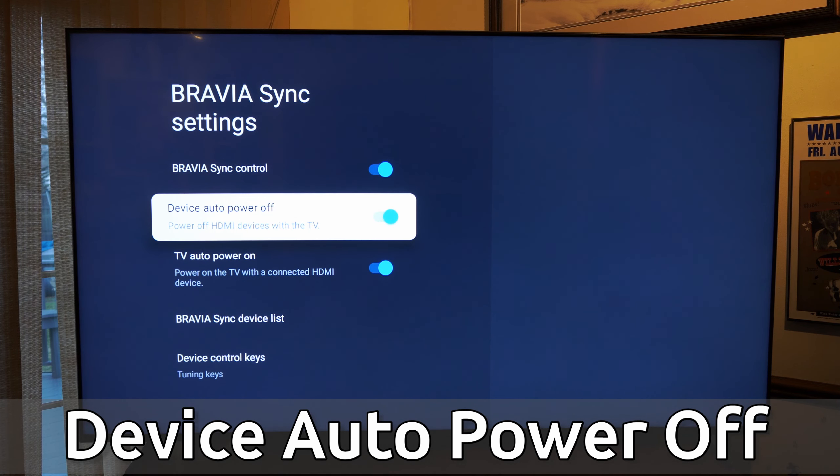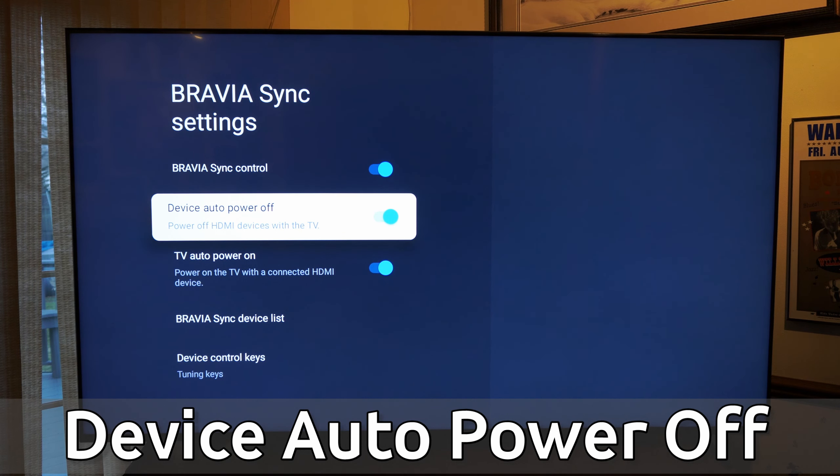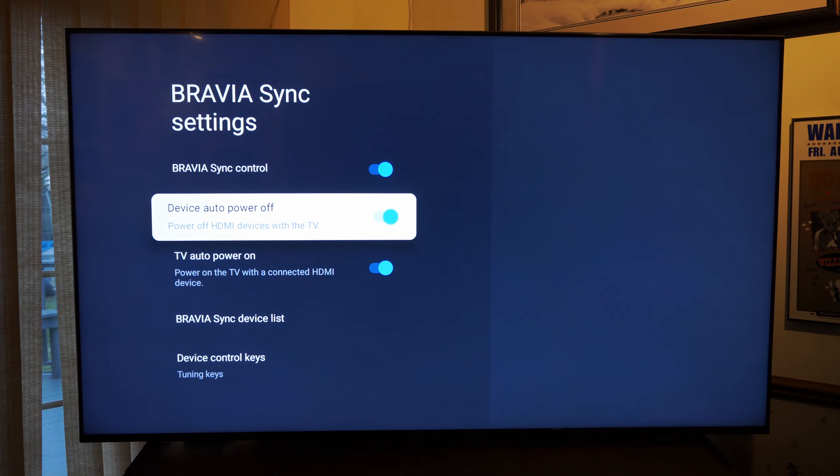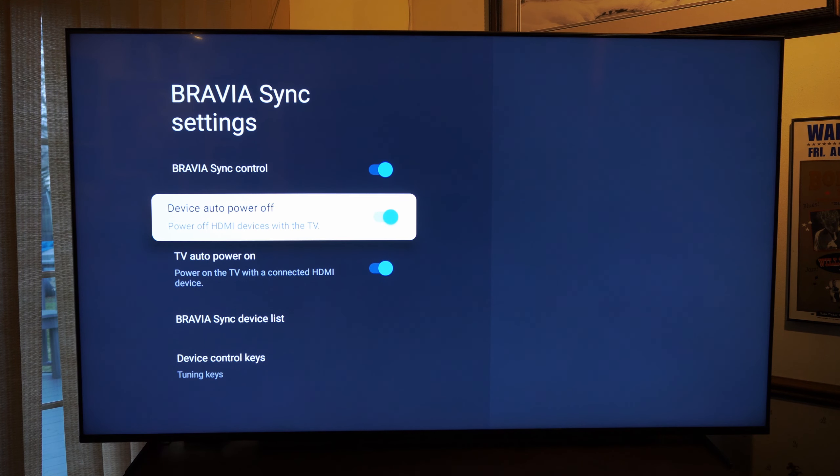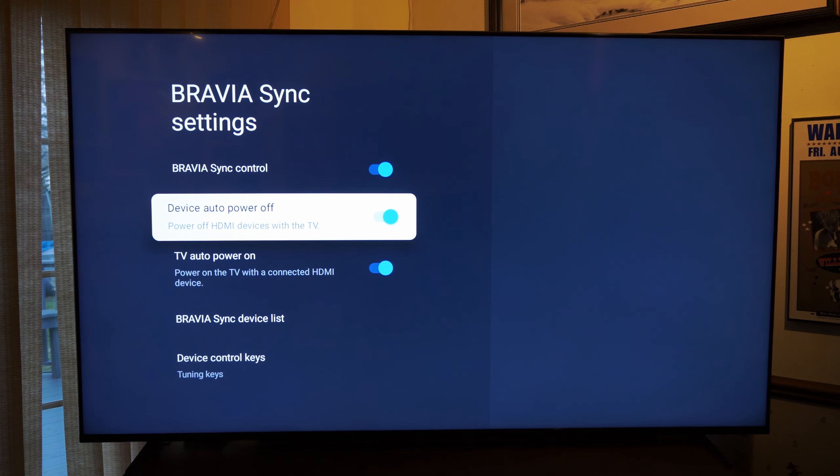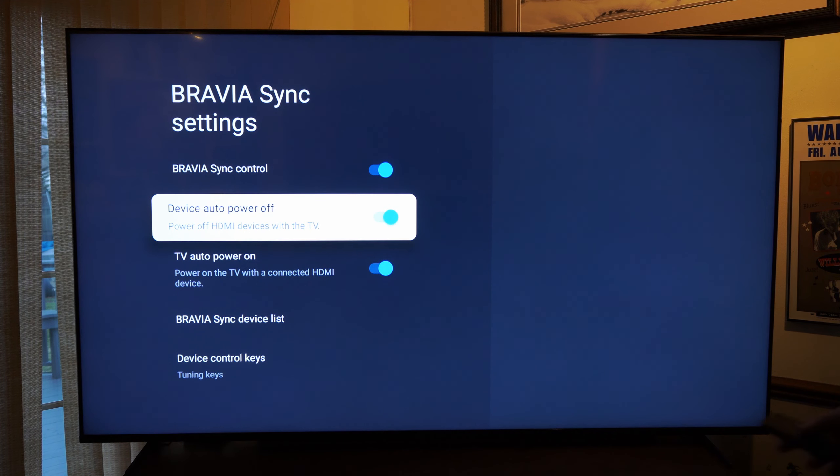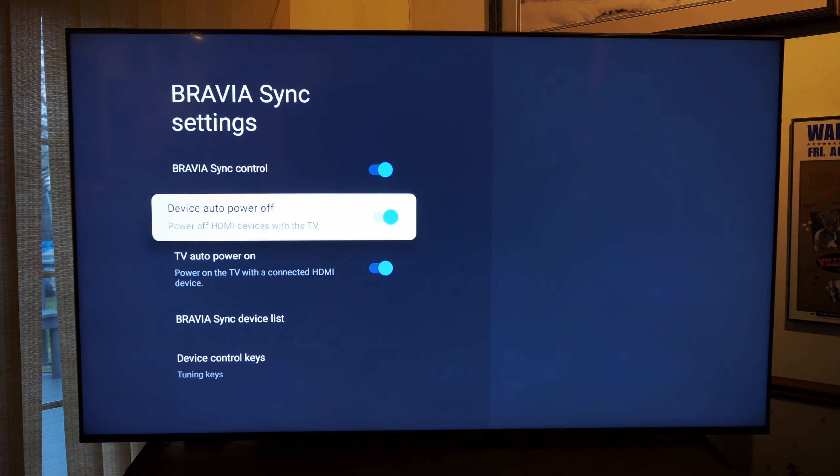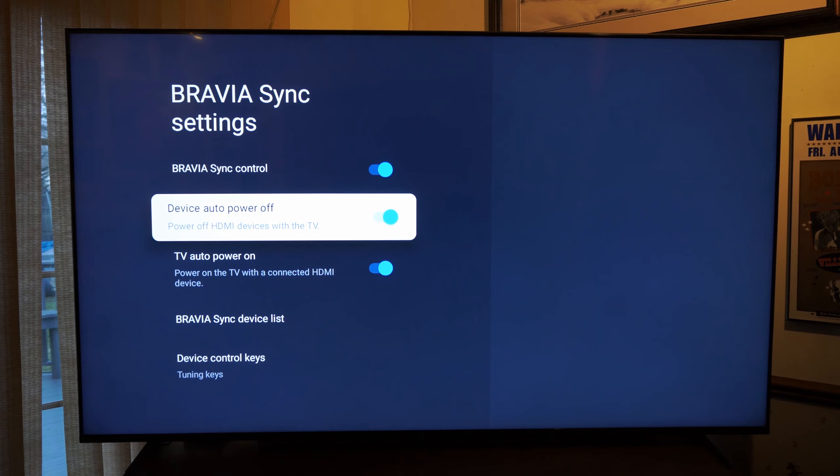And this says power off HDMI devices on this TV when you turn off the TV. So if you have a connected PlayStation 5 or a Blu-ray player, your device will turn off when you turn off the TV.